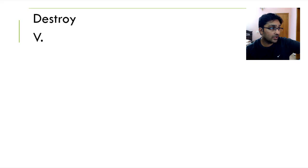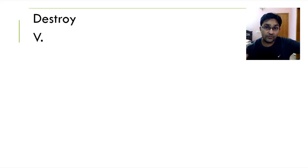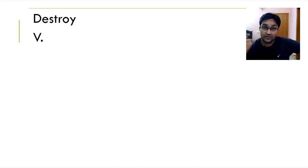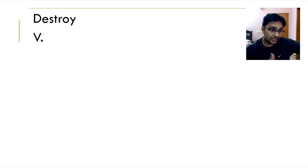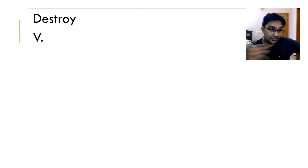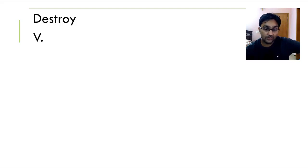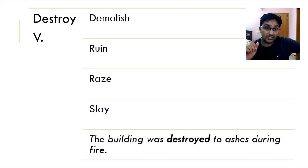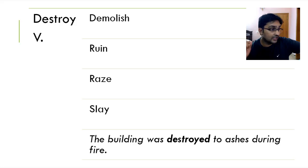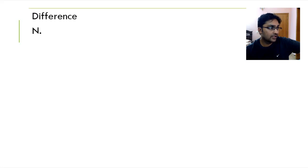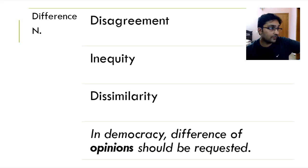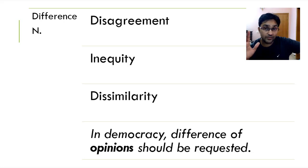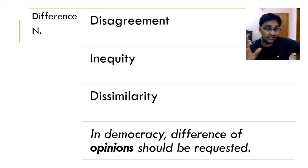Moving on, we've got destroy is to destroy someone physically. For example, building, God forbid, falls down into pieces, falls down in debris. For example, we've seen hurricanes over the last few months in Florida and other parts of the world. There has been a lot of destruction. So we can say something is being demolished, it's ruined, it's raised and slayed. The building was destroyed to ashes during fire. Moving on, we've got difference. It means not being the same, disagreement, inequity, dissimilarity. In democracy, difference of opinion should be requested and, as always, accepted.